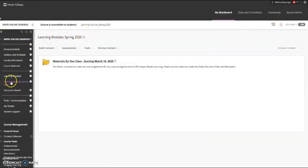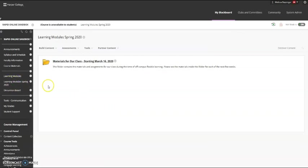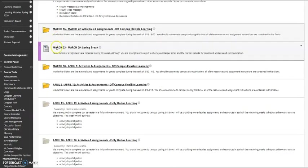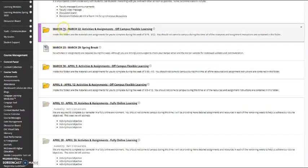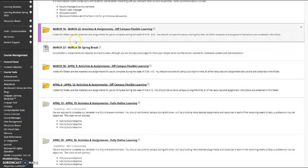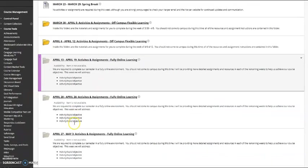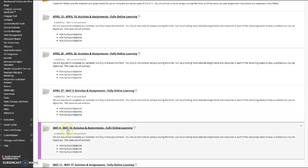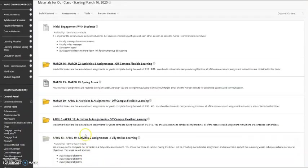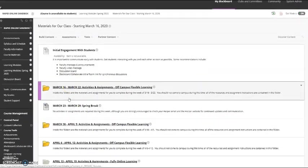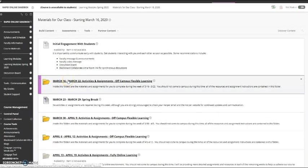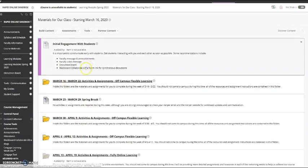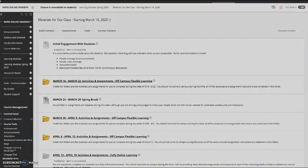And that concludes the tutorial on these three weeks of off-campus flexible learning. There may be an additional tutorial coming with these later weeks, which are for if we have to move to fully online learning. But at this point, you can create your off-campus flexible learning folders and reach out to the Academy for Teaching Excellence if you have any questions. Thank you so much.